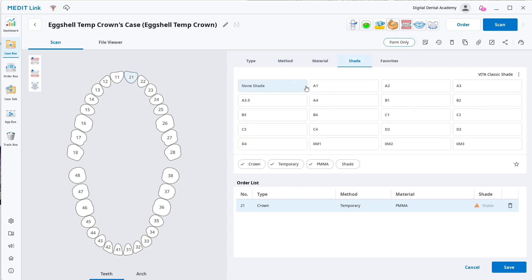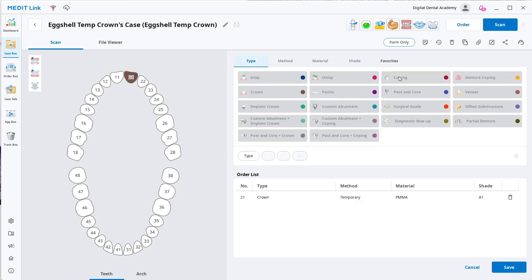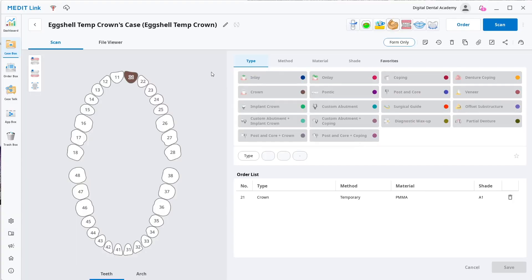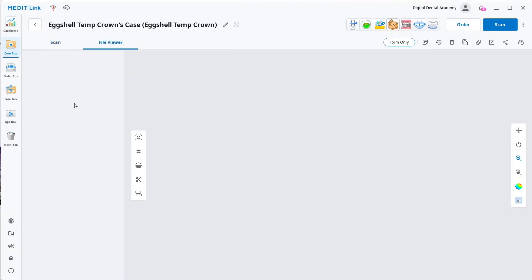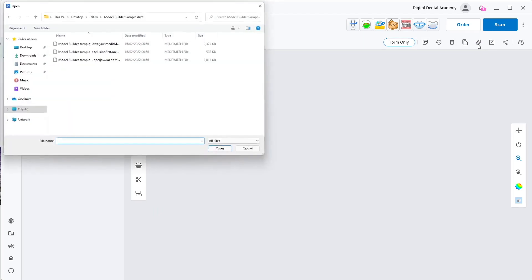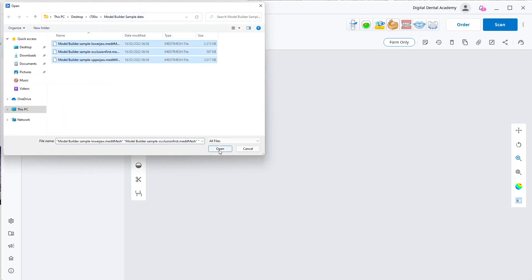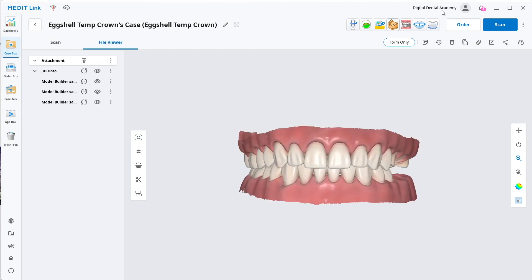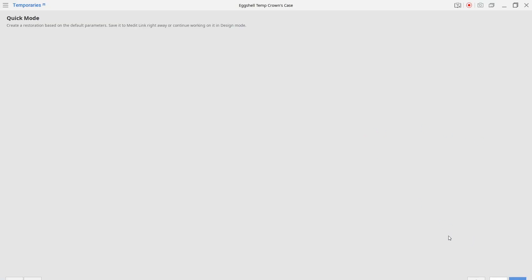So I'm going to select the 2-1, we're going to make an eggshell crown, and I'm just going to select temporary tooth — whatever shade doesn't really matter. Then we can click this, but you'll see it says the problem can only be used when there's an arch scan. We haven't scanned a tooth, we haven't got anything here in the file. So I'm going to show you we can bring in via the attachments and select those models from whatever scanner you have — just bring them in. Obviously if you've got the Medit scanner then you can click the scan button to bring those in first.